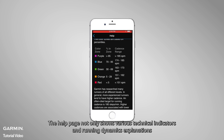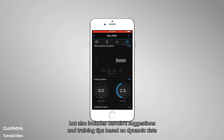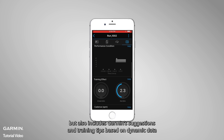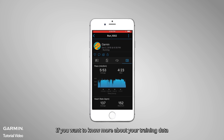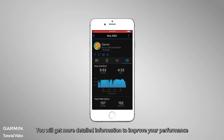The help page not only shows various technical indicators and running dynamics explanations, but also includes Garmin's suggestions and training tips based on dynamic data. If you want to know more about your training data, check out the help page in running dynamics. You will get more detailed information to improve your performance.